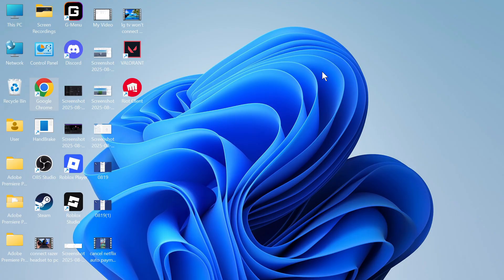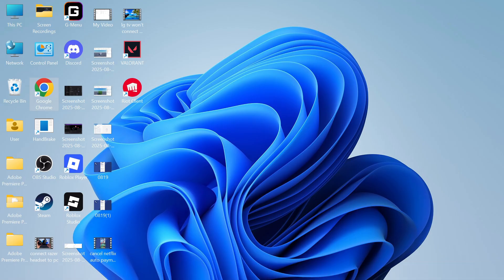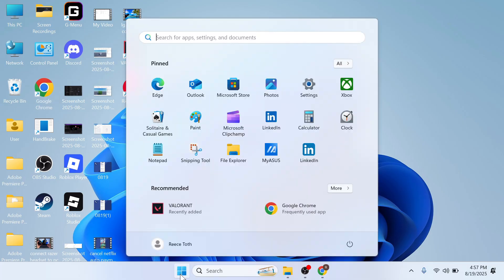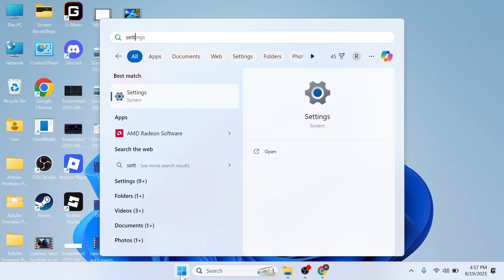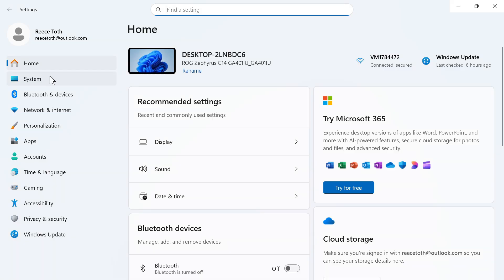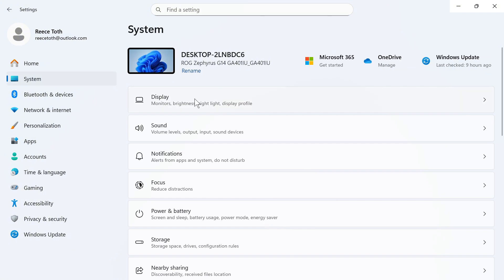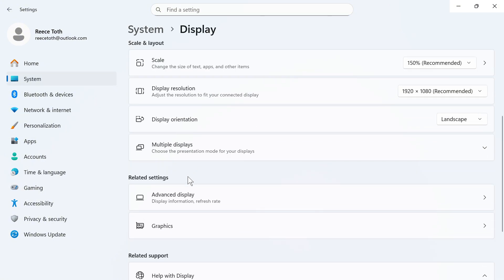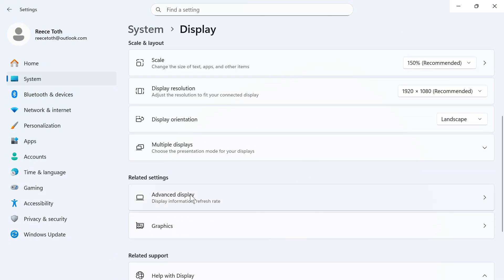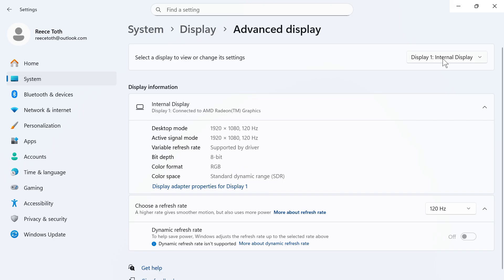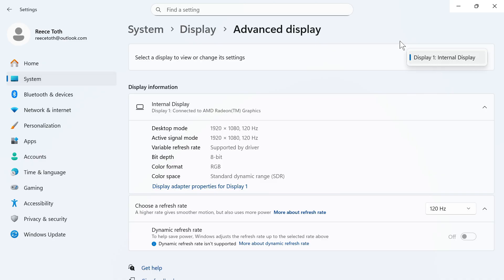If that's still not working the final solution is to check the screen settings. Open up the start menu on your computer, search for settings and then click on this window. In the left hand side select system and click on display. You can then scroll down to advanced display and click on this. Click on the drop down arrow next to display and make sure you have your monitor or your second monitor selected.